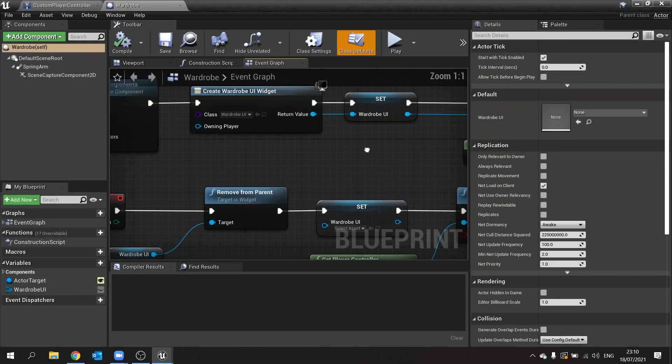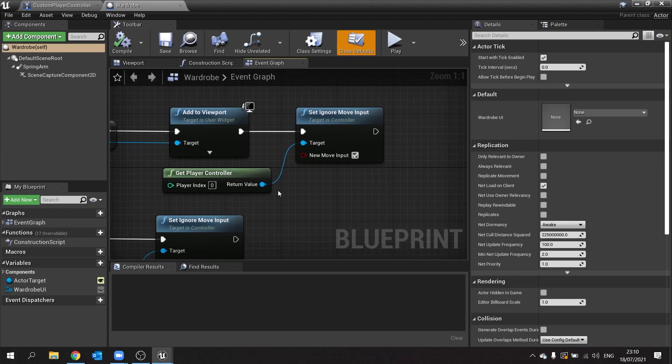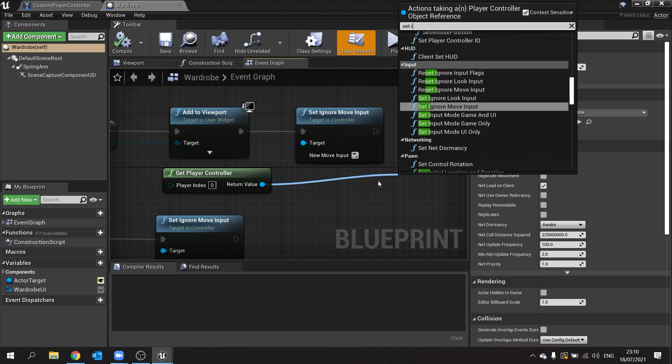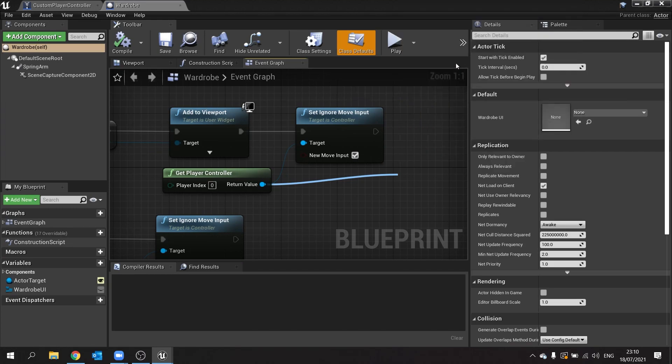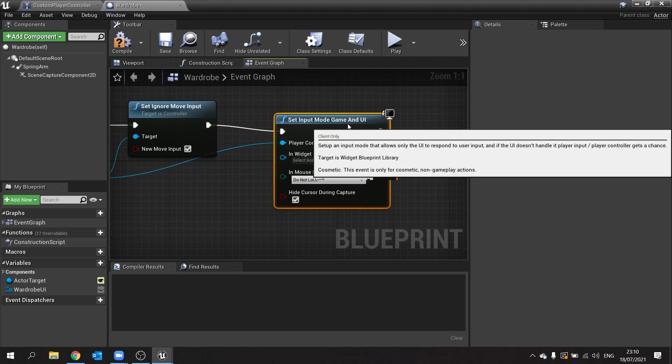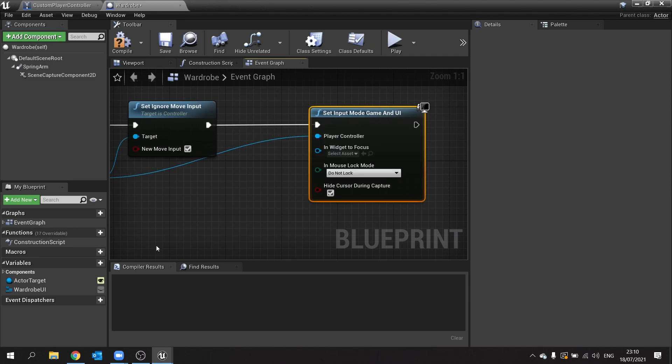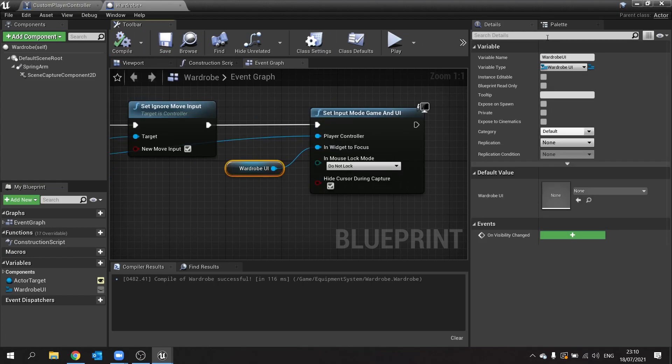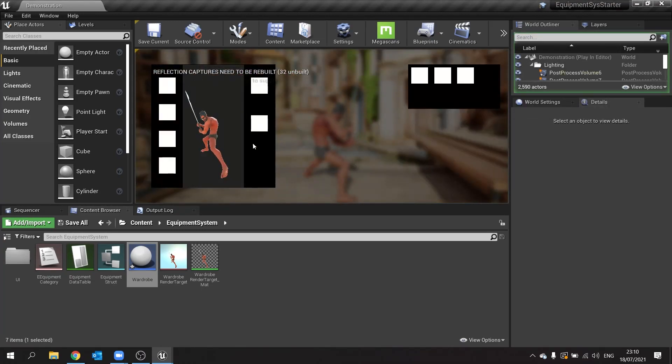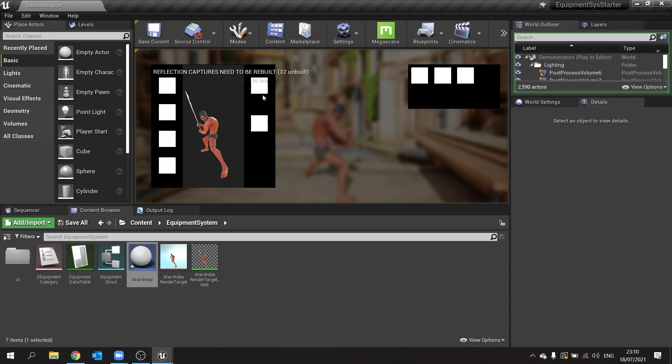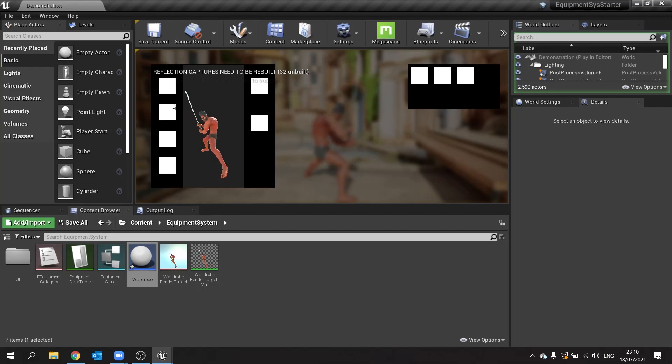Let's have a look at our controller. When we're tabbing this and we're adding the wardrobe, here we're creating a widget and adding it to viewport. So what we'll do here with this player controller is set input mode to game and UI, and the widget to focus is going to be the wardrobe UI. Hit compile and let's test that out. Hit tab and now the mouse is detached completely from the character and we can now see it on the screen here.